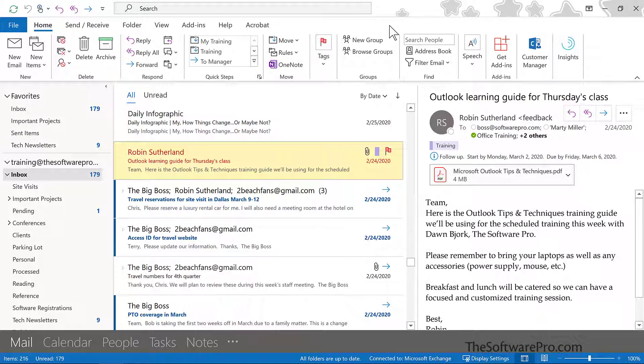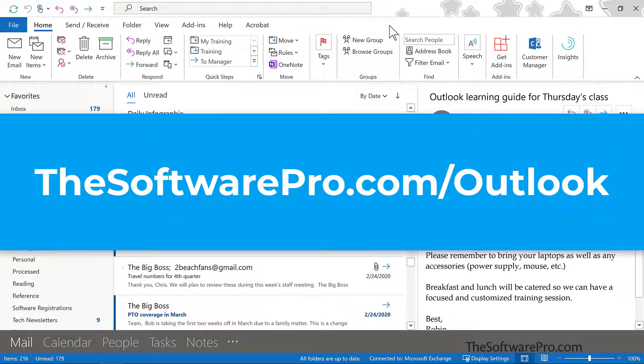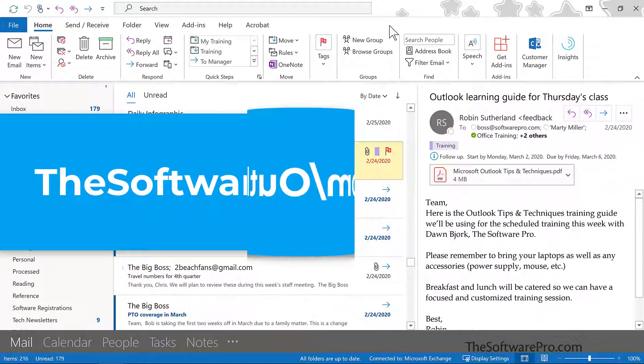For more tips on being productive with Outlook, head to thesoftwarepro.com slash Outlook. If this training was helpful, please like this video and subscribe to this channel. This is Dawn Bjork, the Software Pro. Thanks for watching.